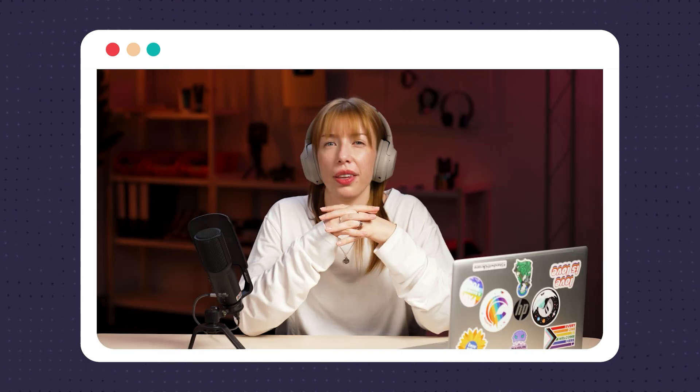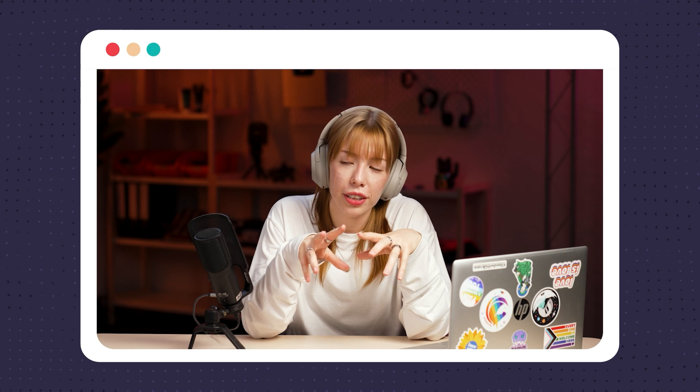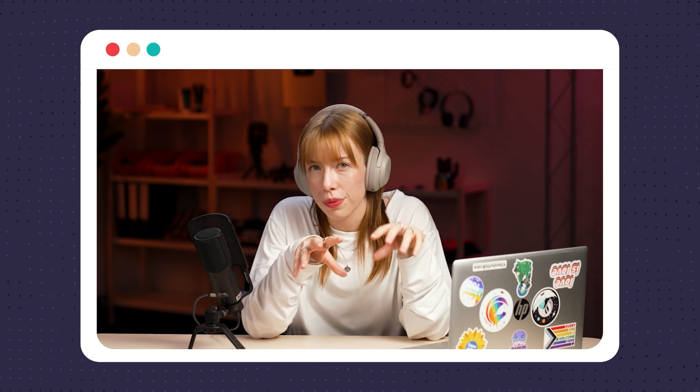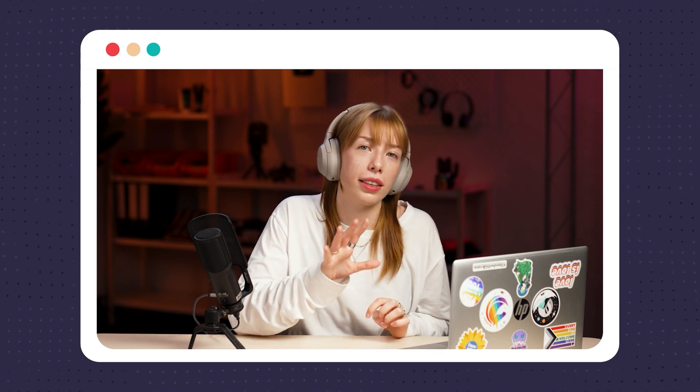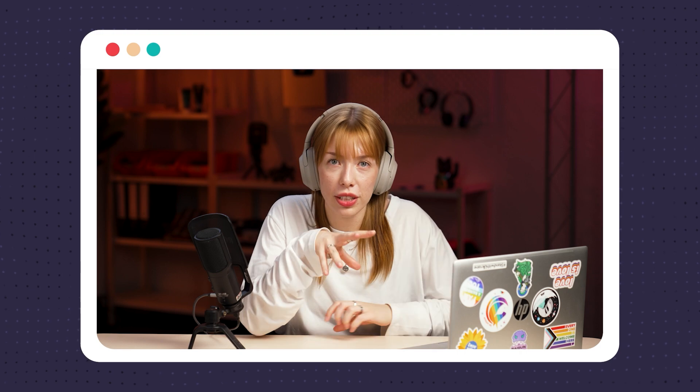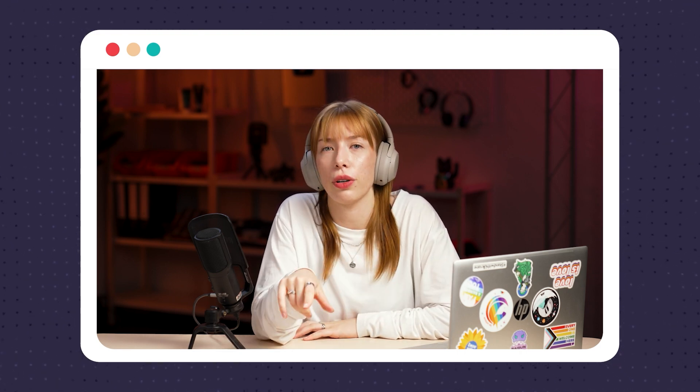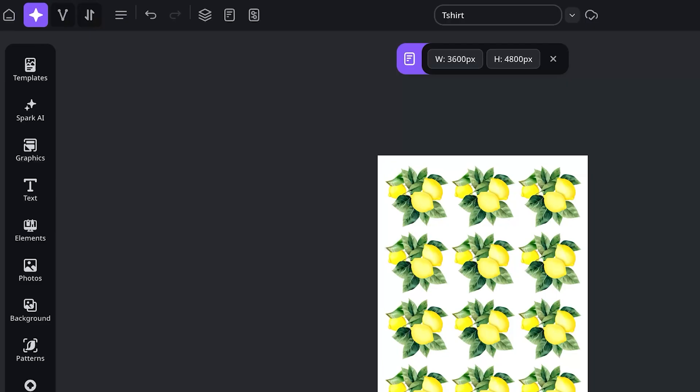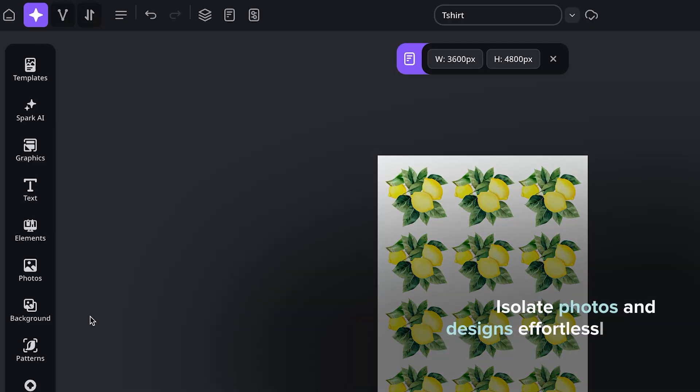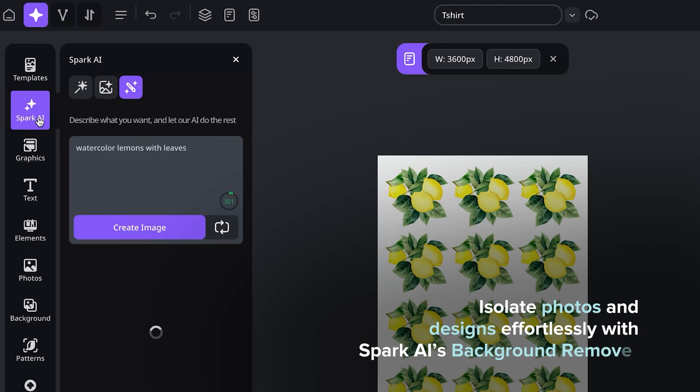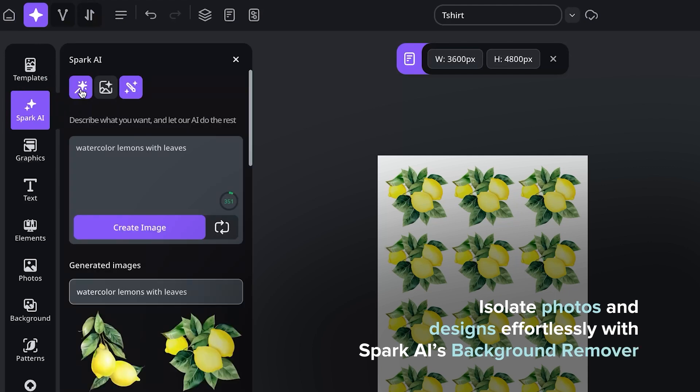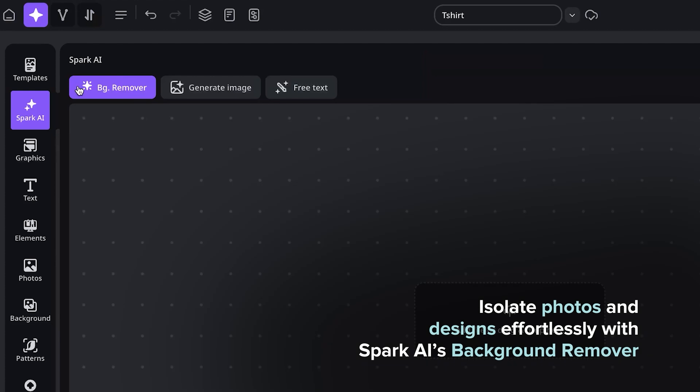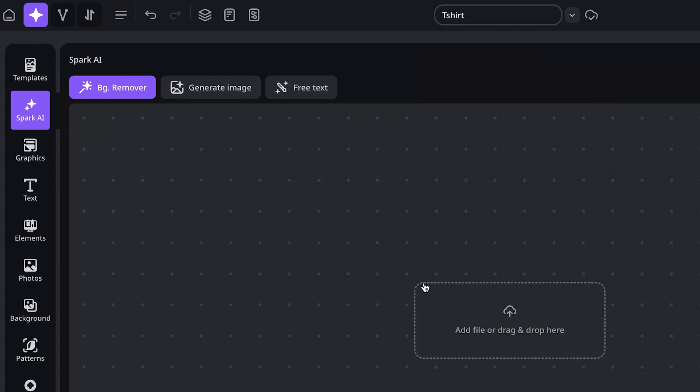All right then what other tools can we have because this is great and the fact that it's transparent is great but if I'm already coming in with an image that has a background what do I do then? So say you have a photo or an image and you want to remove the background or you just want to isolate a certain part of it within Spark AI there is actually a background remover as well. So if I open up the Spark AI tab here this little magic wand guy over here that's the background remover tool.